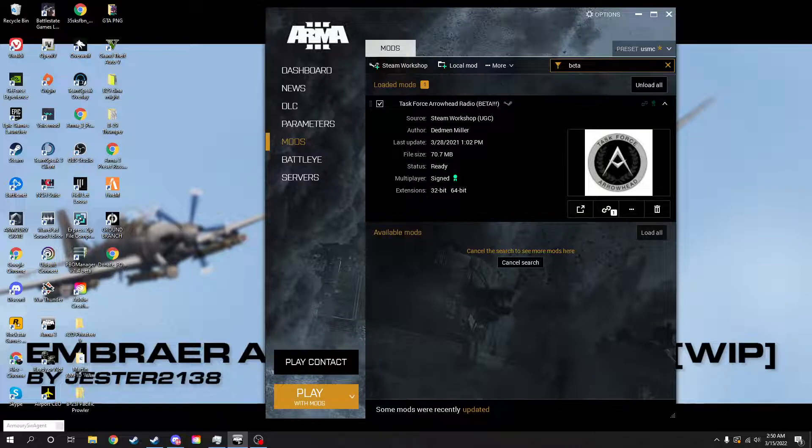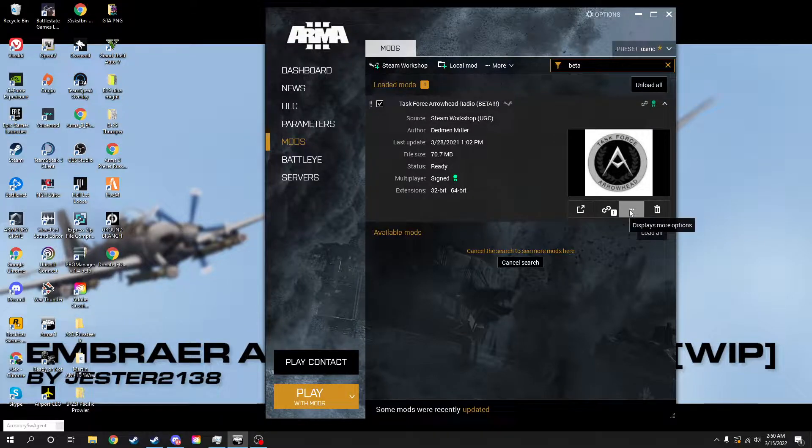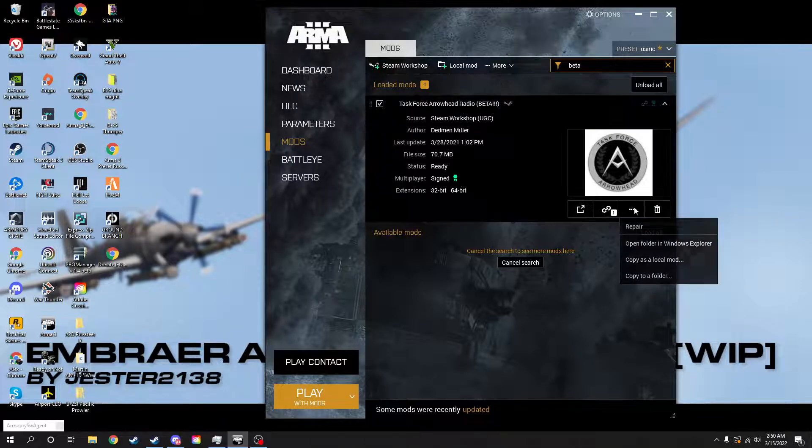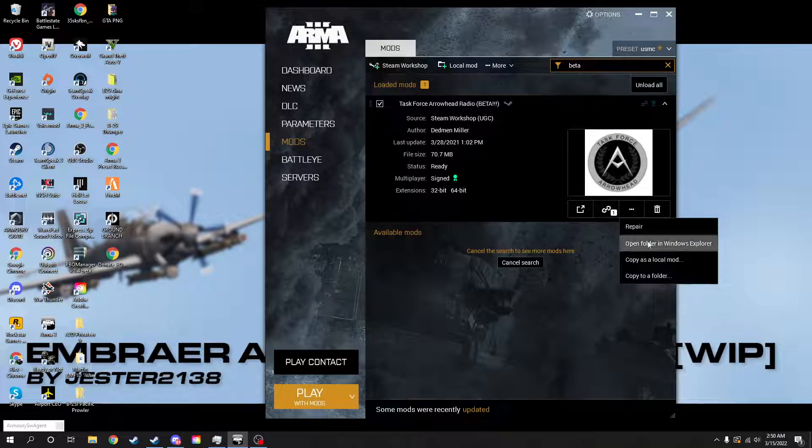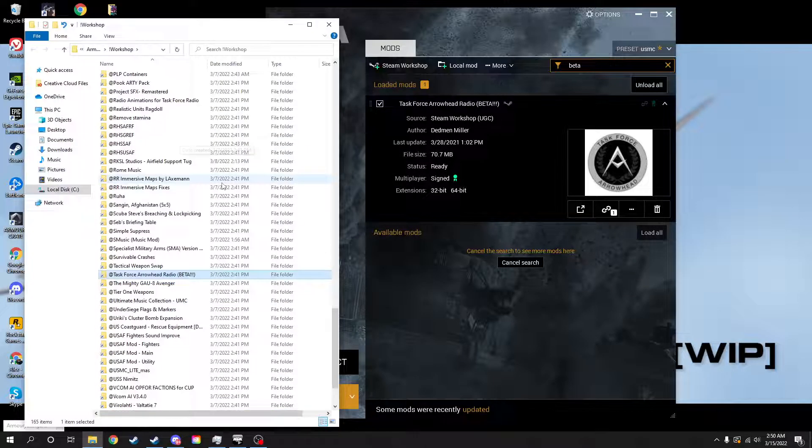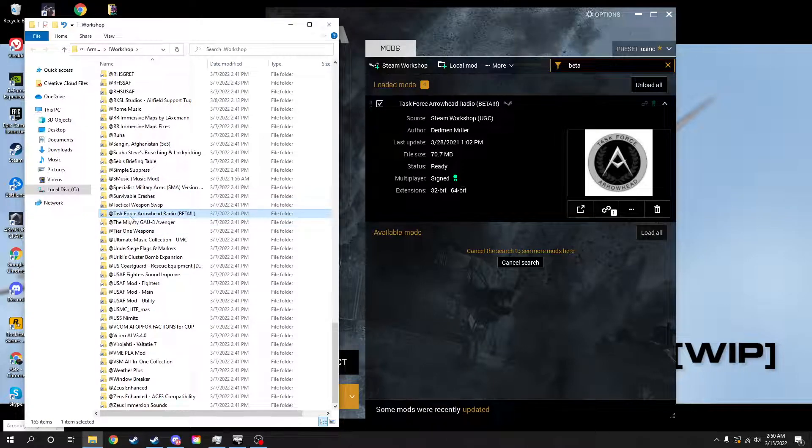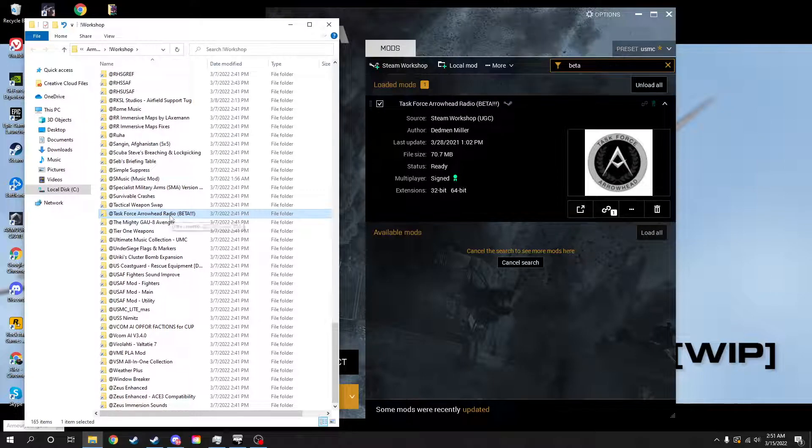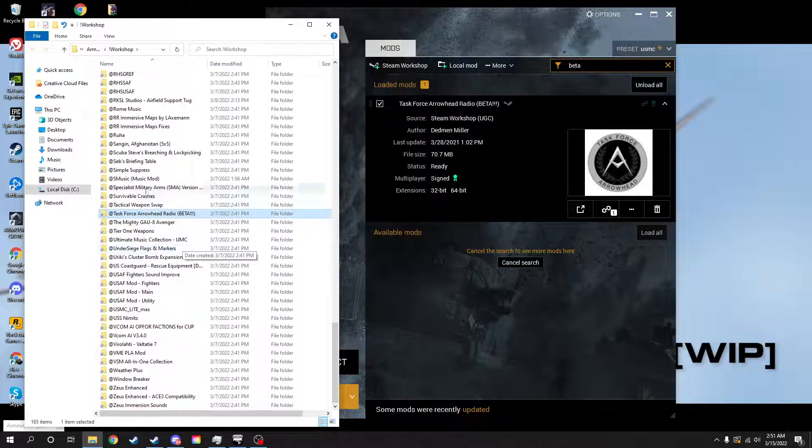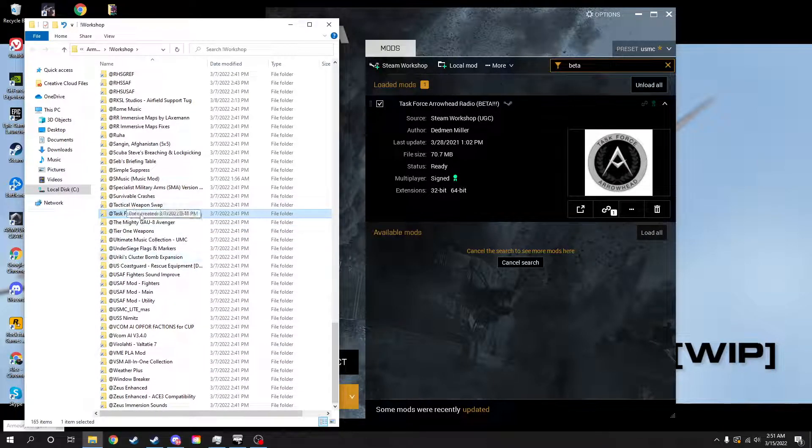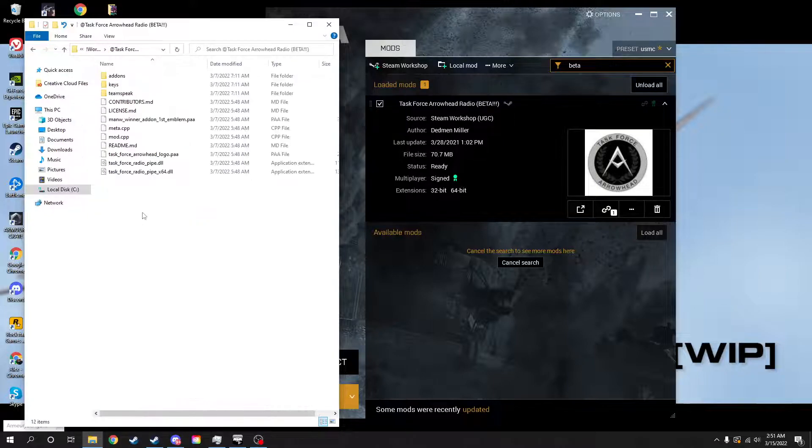is go to the search bar and type beta. From beta we're going to go to these three dots right here, open folder in Windows Explorer. We're going to scroll down. Task Force Arrowhead Radio Beta is already selected, so just scroll down if you can't see it. All the way down at the bottom, we'll go ahead and click on it.